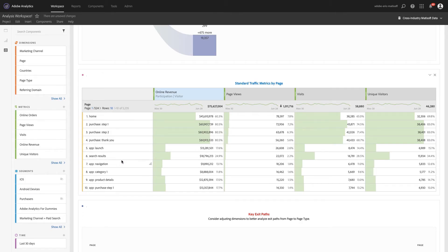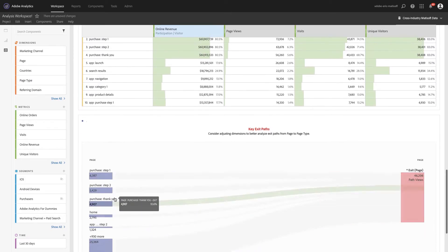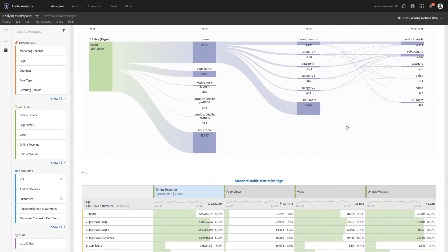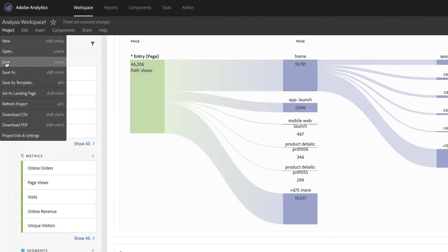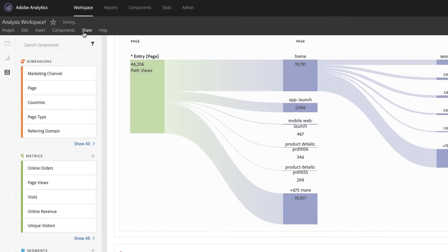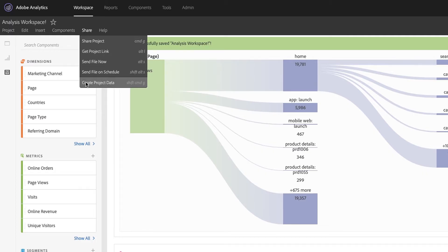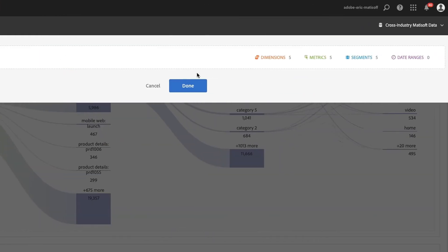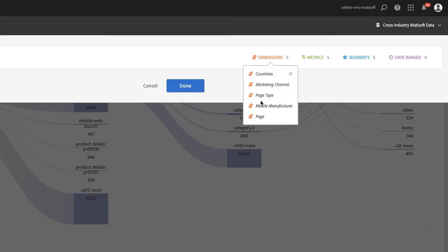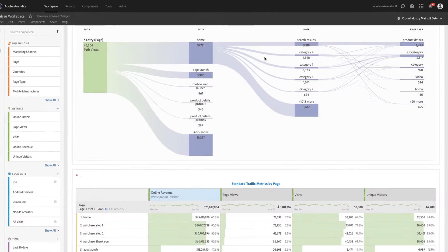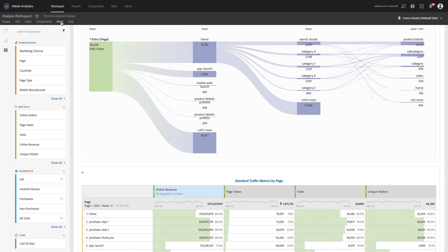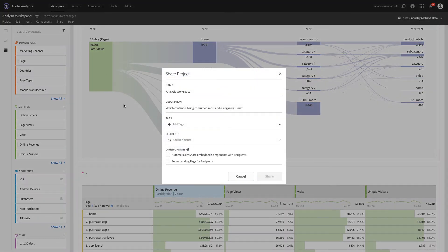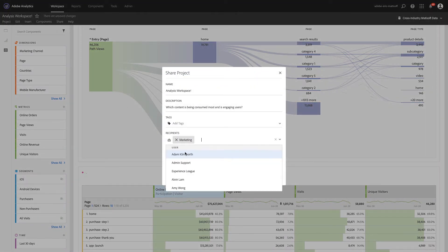We've now created a project with just the right set of visualizations that is ready for sharing. Before we share it, we can curate the data elements and tools for others who are consuming your analysis. Curation presents the right data elements to other users based on their role and their needs, meaning that everyone can confidently use data to be more effective in driving the business.